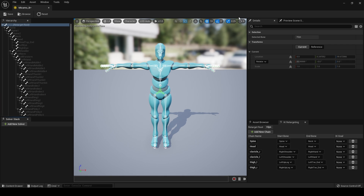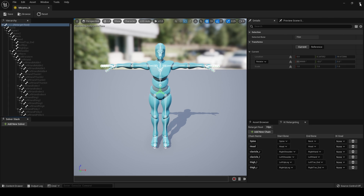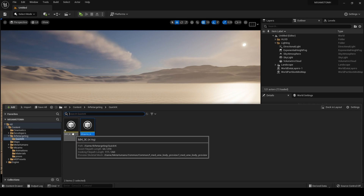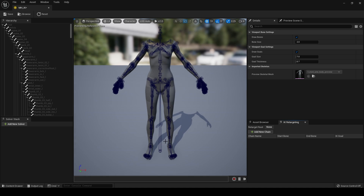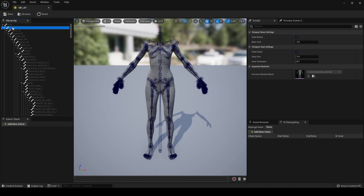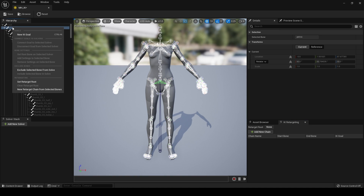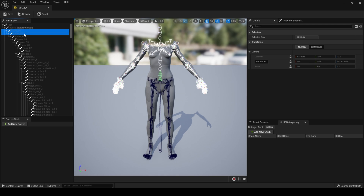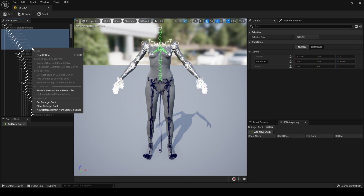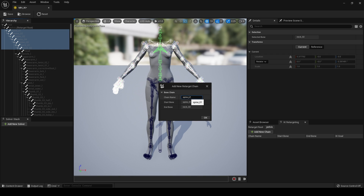We can now close this — save and close. Now go to our MetaHuman IK. First click on Pelvis, set Retarget Root. Then click on Spine 1, 2, 3, 4, 5, Neck 1, and Neck 2 — create a chain and name this 'Spine'.